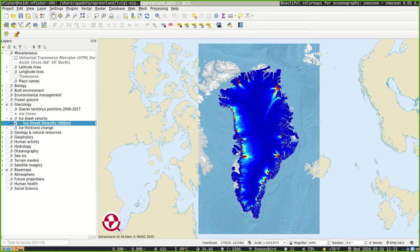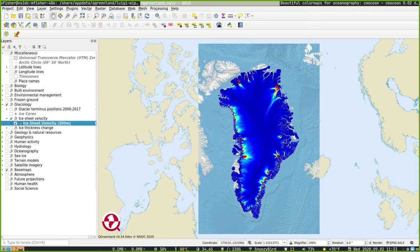So right now we have a velocity, an ice velocity dataset that is currently using a kind of rainbow color map. And this is often a kind of first choice when symbolizing data that is often not really well suited for the data that's actually being displayed.